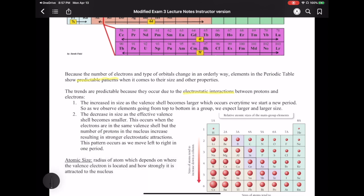Looking at the major pattern in how protons and electrons interact, we notice two things. The first is that there's an increase in size of the atom. The reason is because the valence shell tends to increase every time we change to a new period. Going from period 1 to period 2, period 2 to period 3, and so on — every time we go to a new period, our n, which is our shell number, goes up one. The increase in shell number tells us that electrons are now further away from the nucleus.